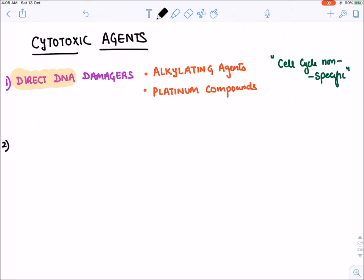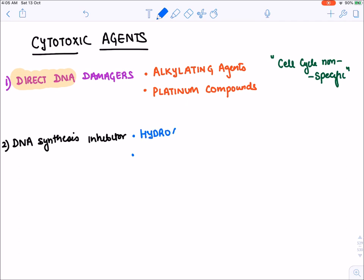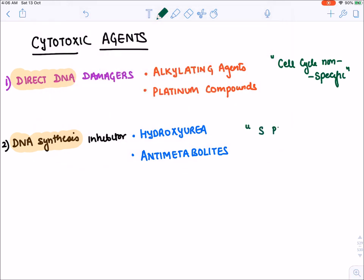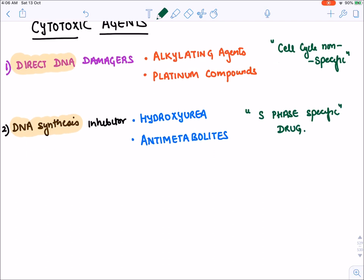The second class is DNA synthesis inhibitors — drugs that inhibit the synthesis or replication of DNA. Among them we have two types: hydroxyurea, and a very important group known as antimetabolites. DNA synthesis occurs in the S phase of the cell cycle, so these are S phase-specific drugs.